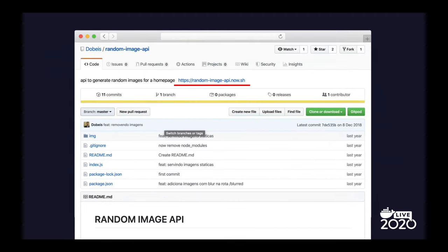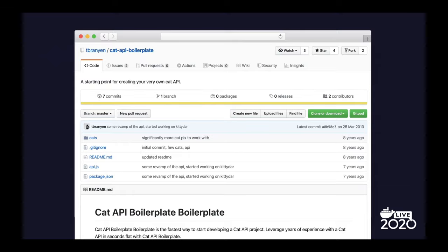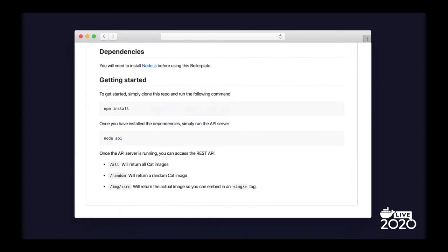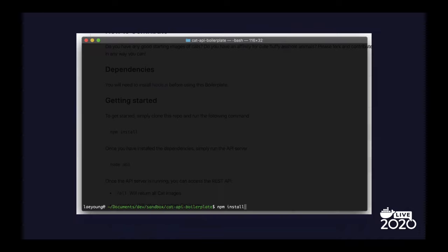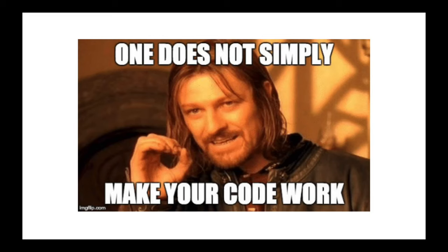The next result is written in JavaScript, which is my favorite language, and even has a demo link available. However, when you click the demo link, it is broken. This is a typical case for open source projects, because the author may not be able to maintain the service as long as the code is shared. The third result looks promising — written in Node.js, which I am familiar with. It kindly explains how to build and run code in the README file as well. But when I actually tried npm build, it fails badly. So, one does not simply make your code work.